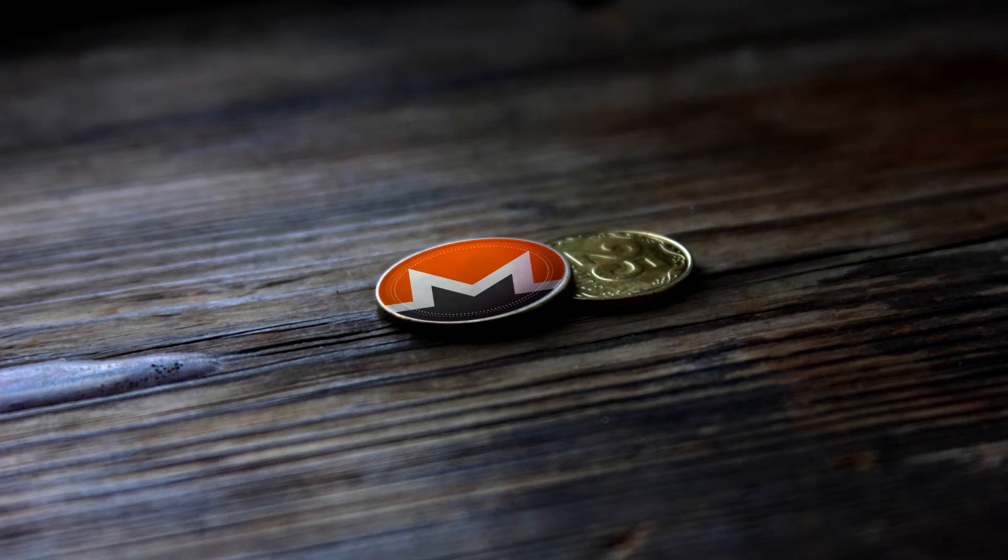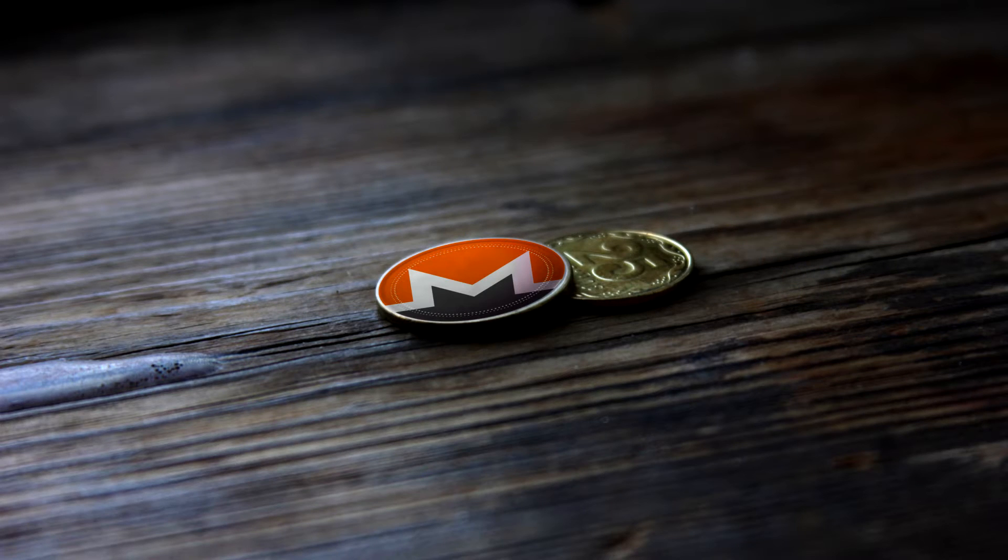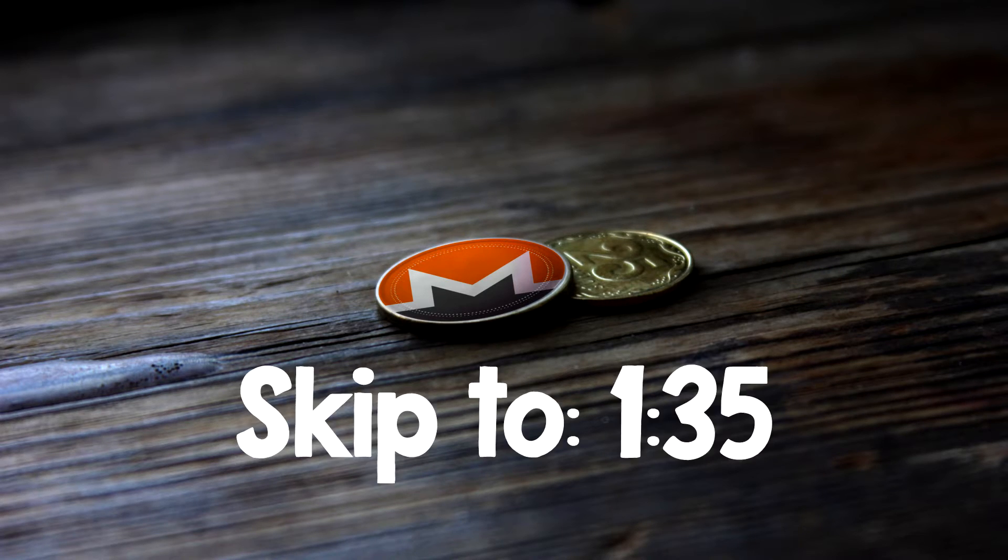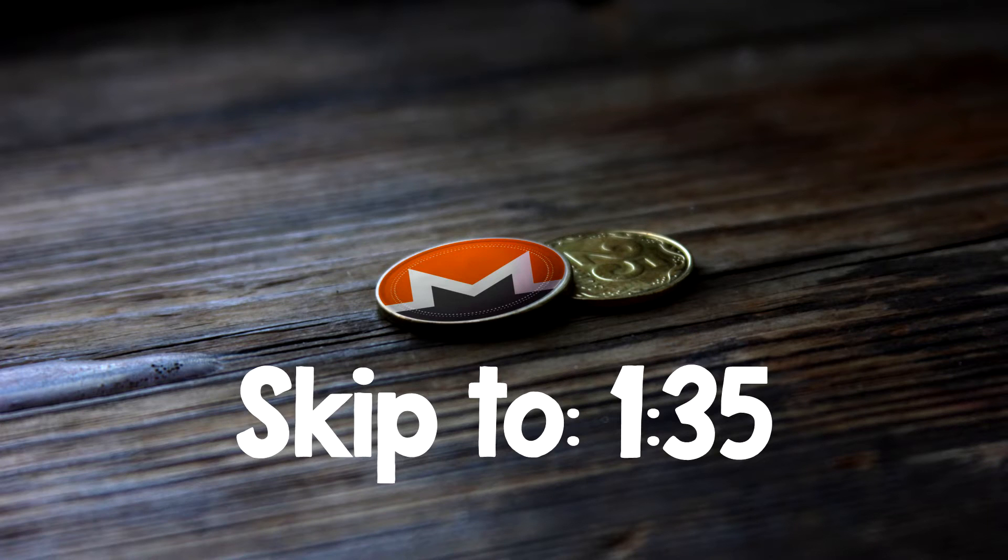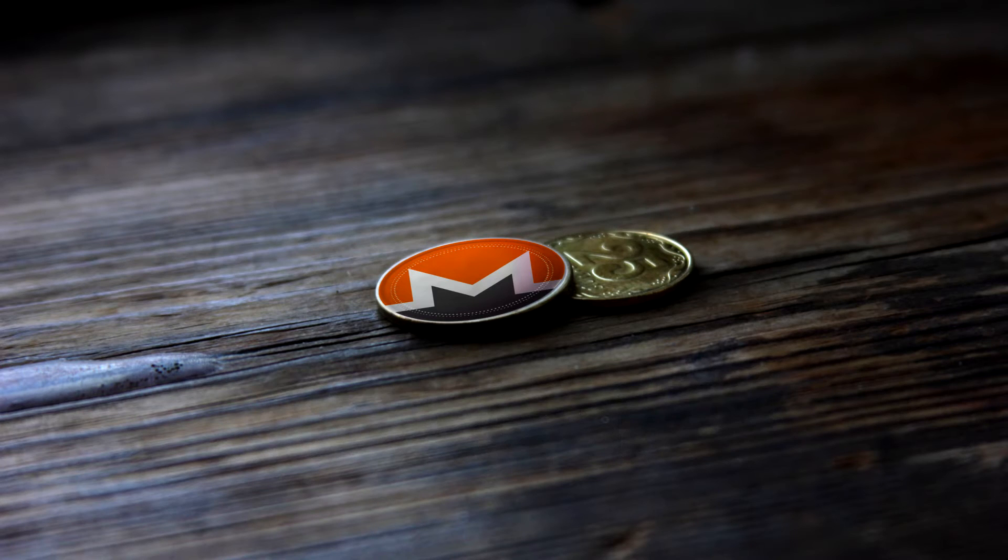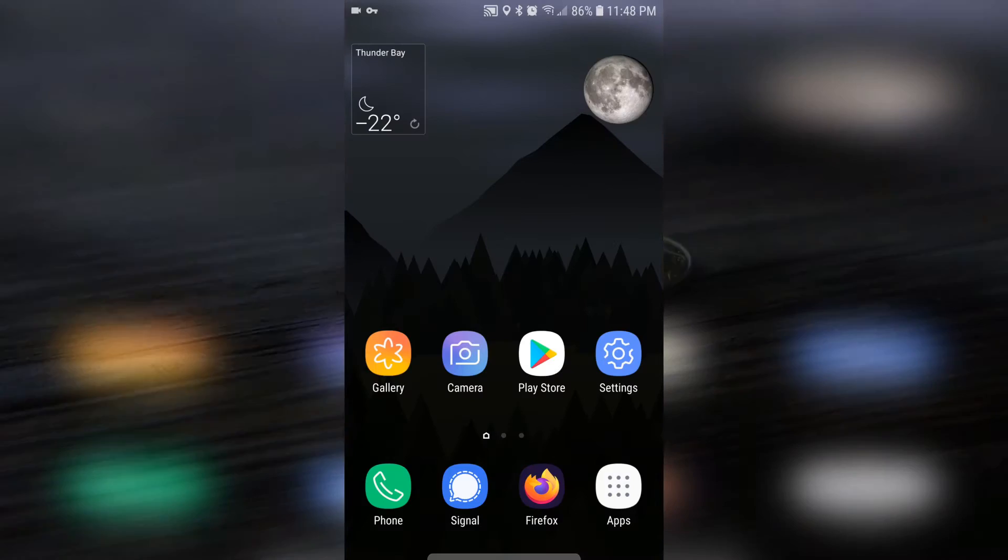But before we begin mining, we're going to need to have a Monero wallet set up. If you already have one of those set up, then skip to the card shown in the video right now. If not, I'll be showing you how to set up a Cake Wallet on my phone.